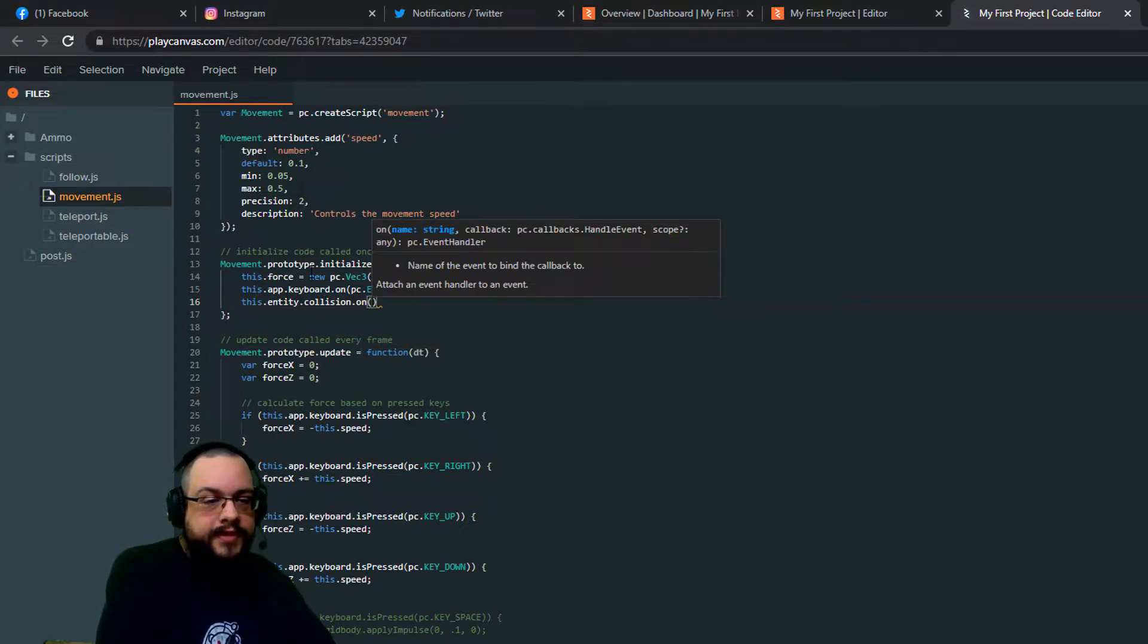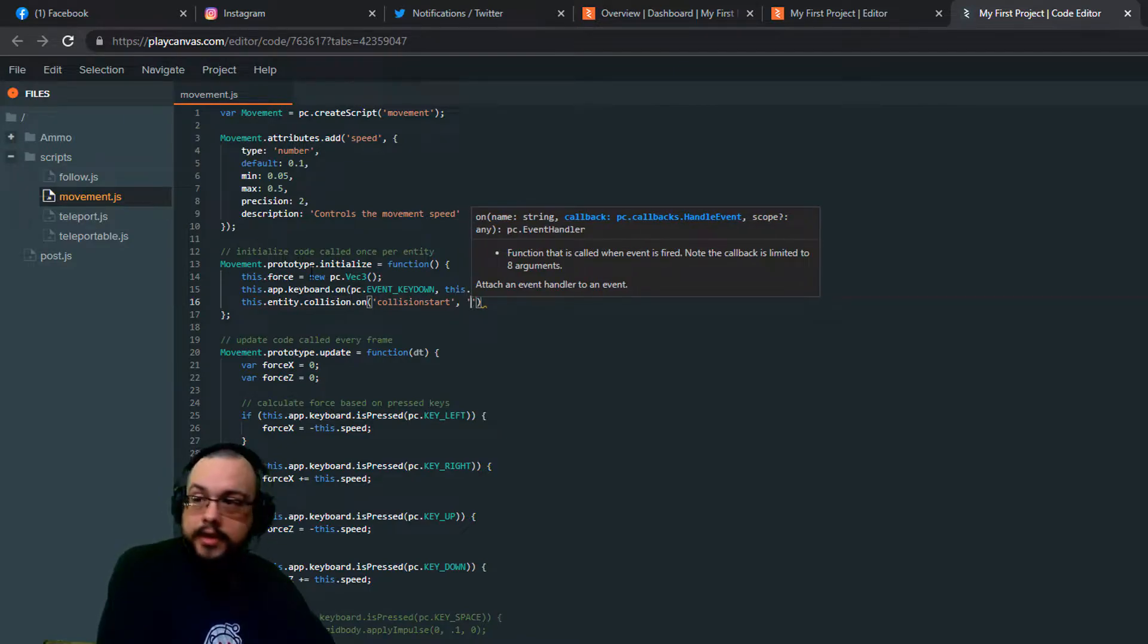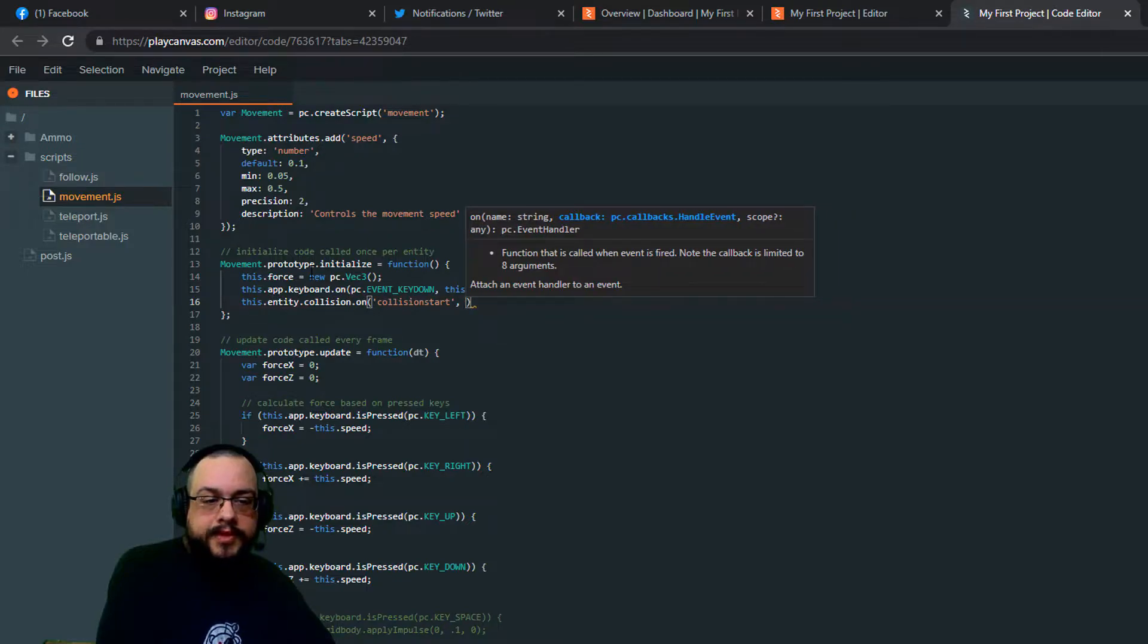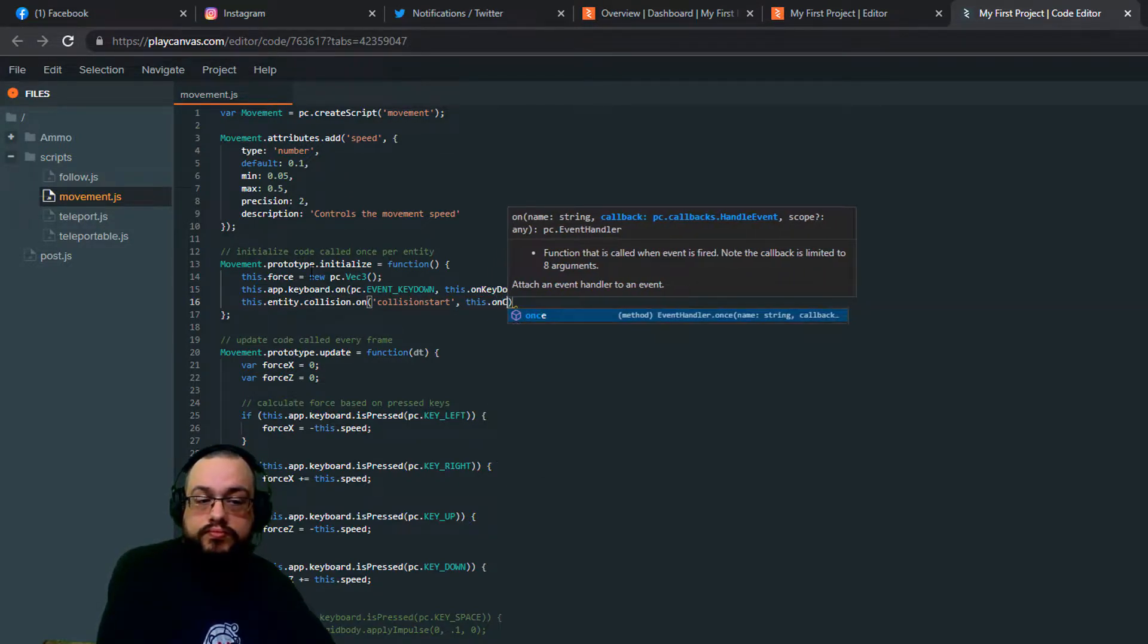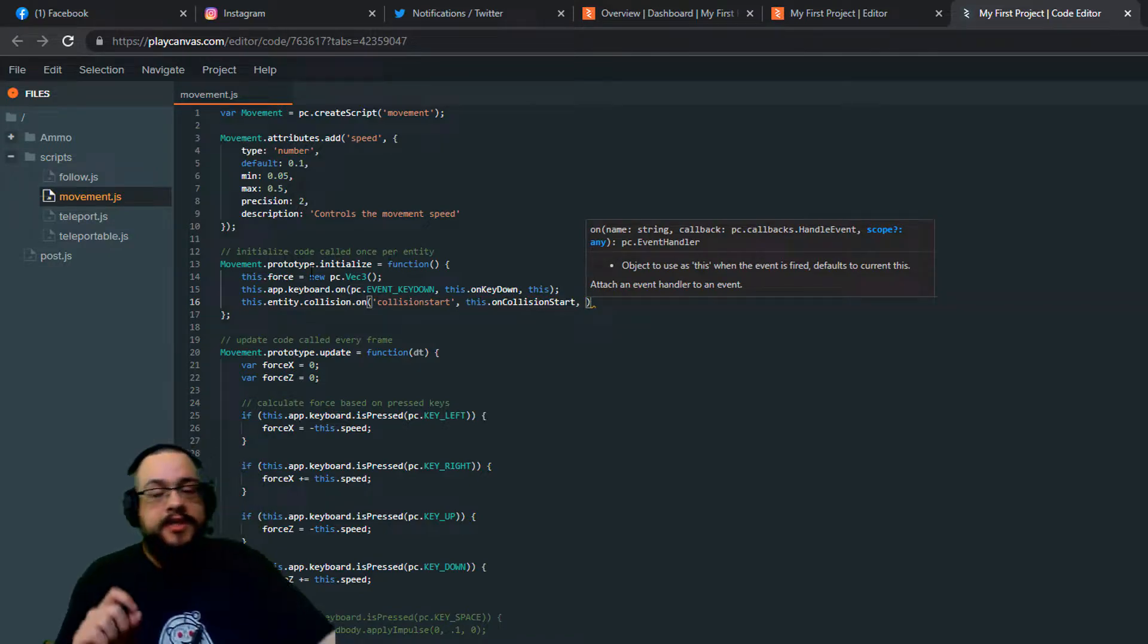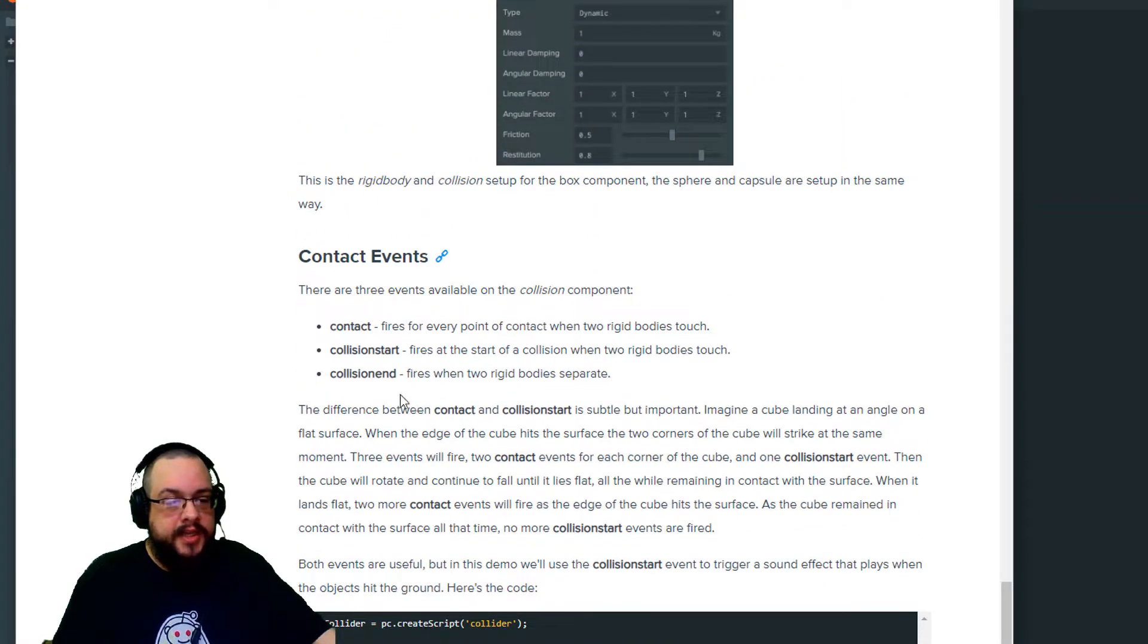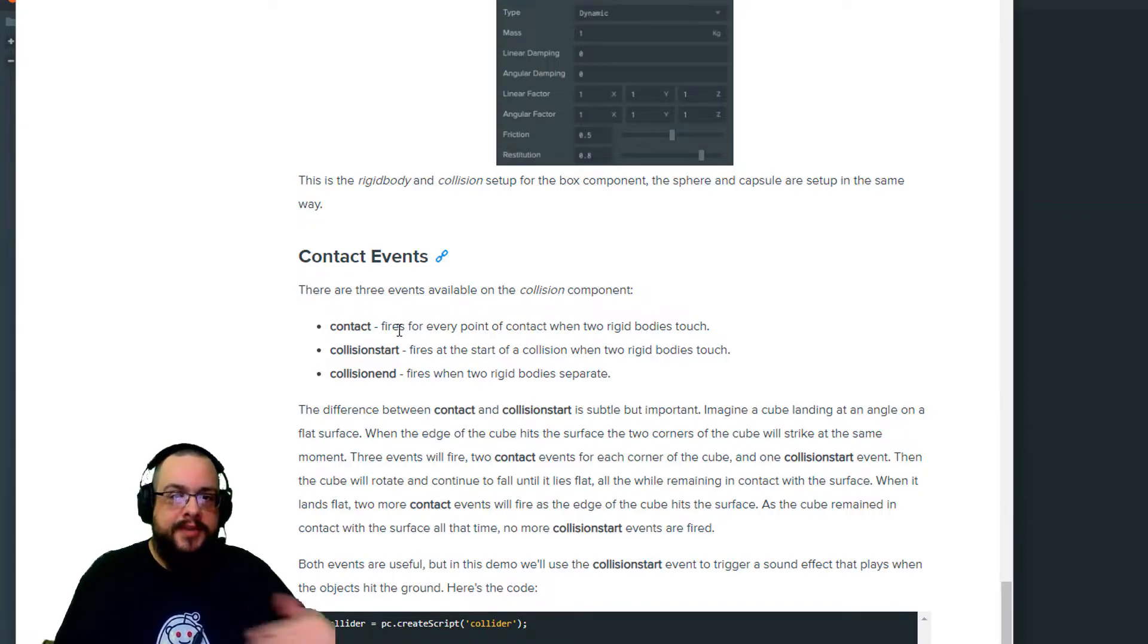And then for this event we're going to use collision start. And then this dot, oops, we don't need parentheses right there. This dot on collision start. And we're using on collision start instead of, there's two other ones that we can use. Contact and collision end because collision start fires when two colliders touch.